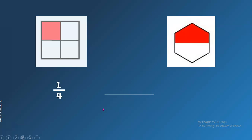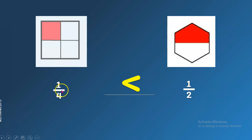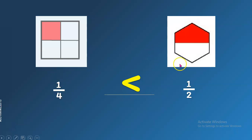Next, we have here the fractions one-fourth and one-half. Now, which is the greater fraction? Yes, very good. One-half is bigger than one-fourth. That's why one-fourth is less than one-half, because the denominator for the fraction one-fourth is smaller than the fraction one-half.